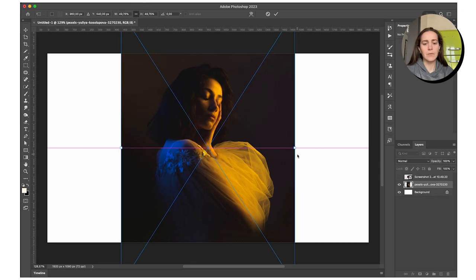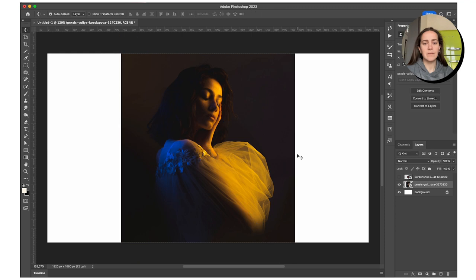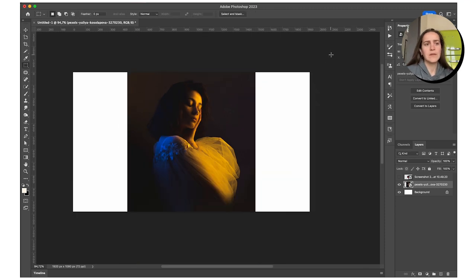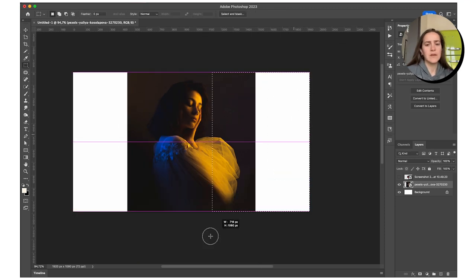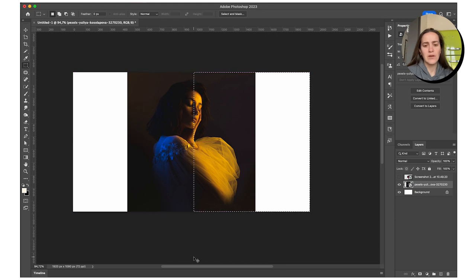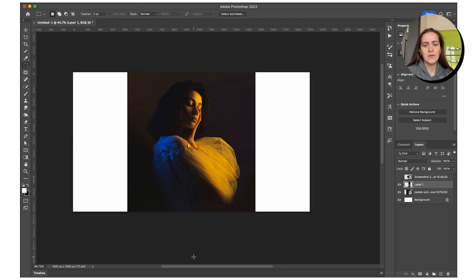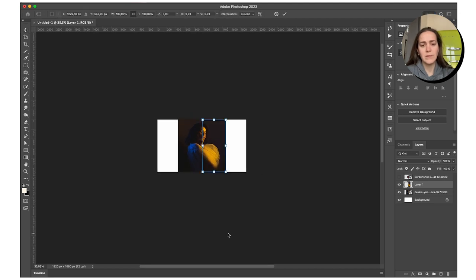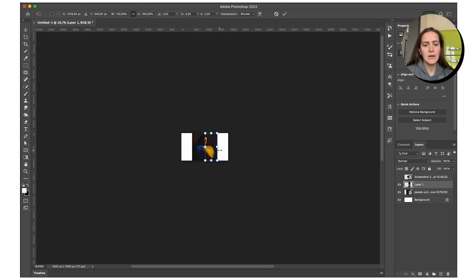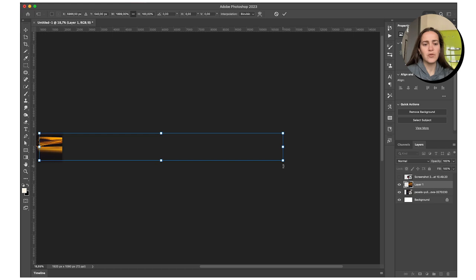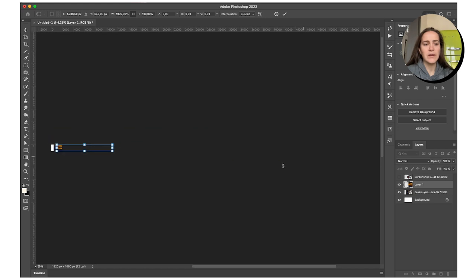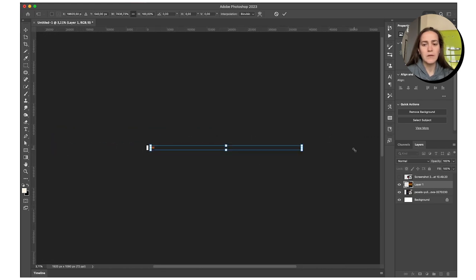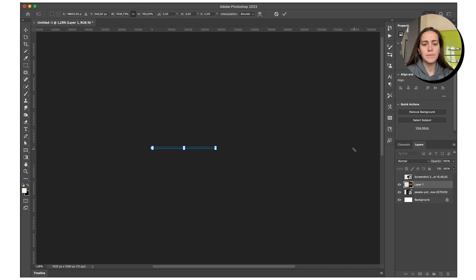I'm going to resize it. So what I'm thinking is with any selection tool, I'm just going to select the part I want to stretch. Command J to duplicate that selection onto a new layer. Command T, hold down shift and stretch all the way. I guess stretch it a lot, I mean a lot.